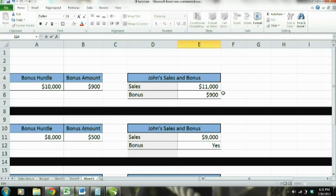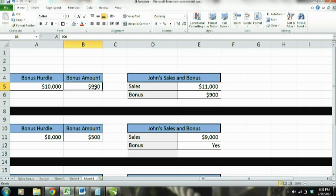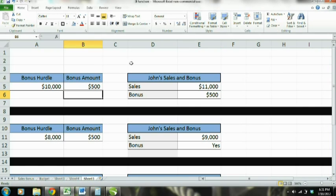What we're going to do is use a sales and bonus example. Right here we have John's sales, and he gets a bonus if he reaches a hurdle of $10,000. His bonus here is $900 — or we can say $500, whatever the case may be.